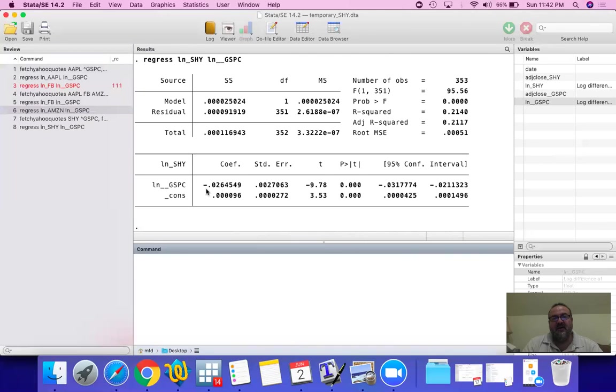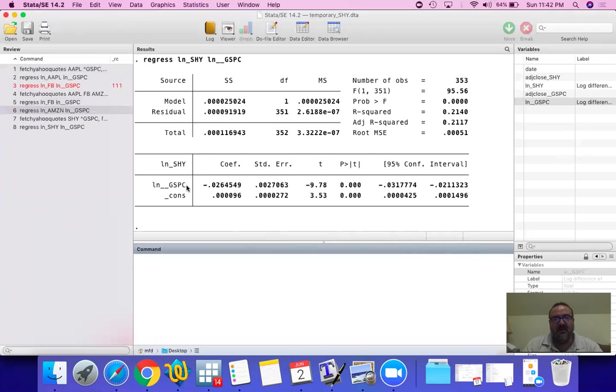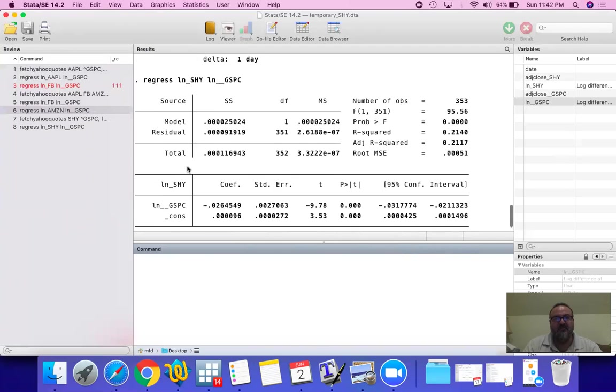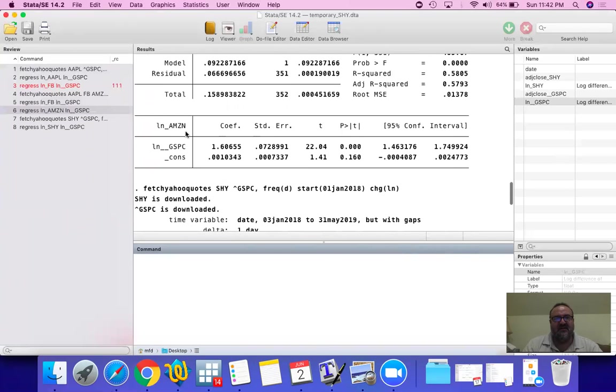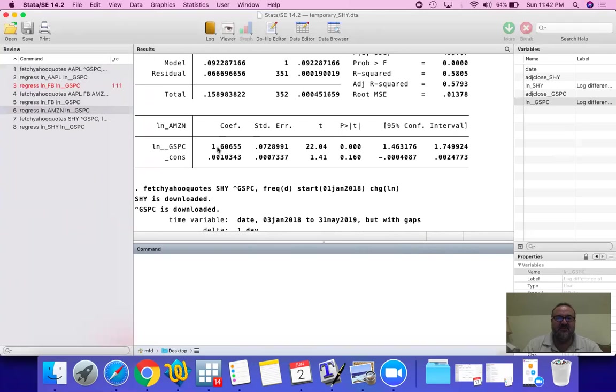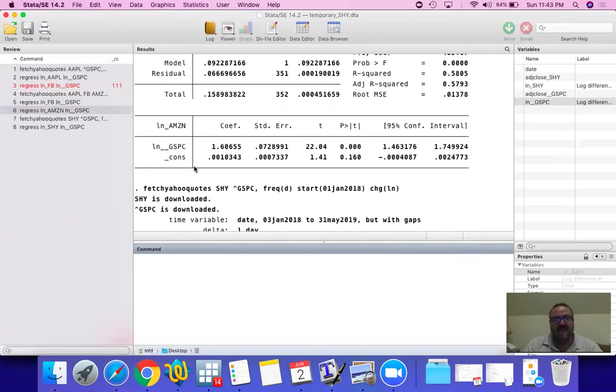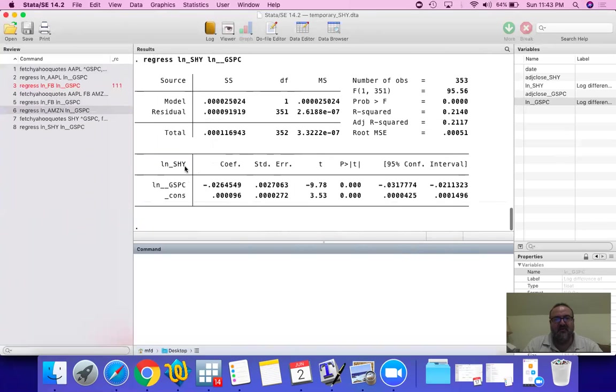Now, the positive or the negative, the sign, is exactly the direction. Meaning, as S&P 500 moves up, SHY is expected to move down. Now, notice with Amazon, S&P 500 is moving up. And Amazon is moving up with it in 1.6% in response to 1% change. So, the sign is the direction. They move together. And they move against each other.